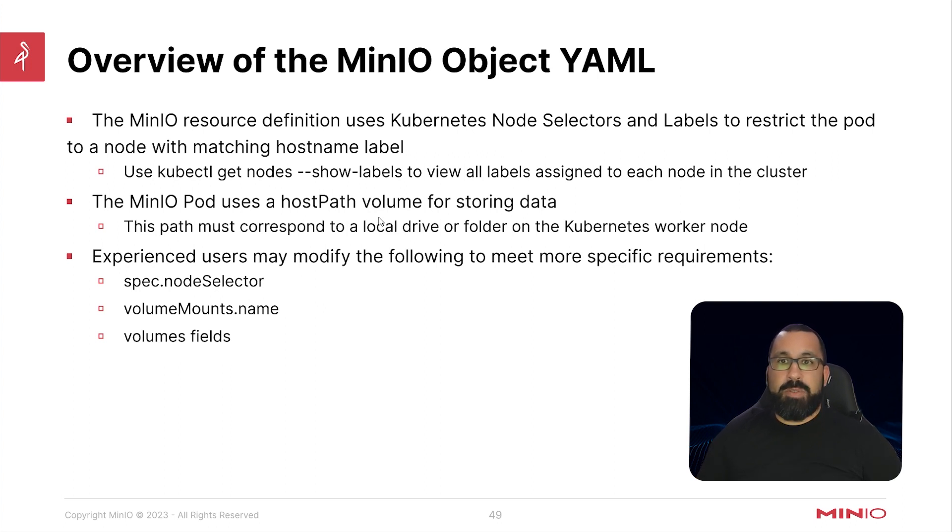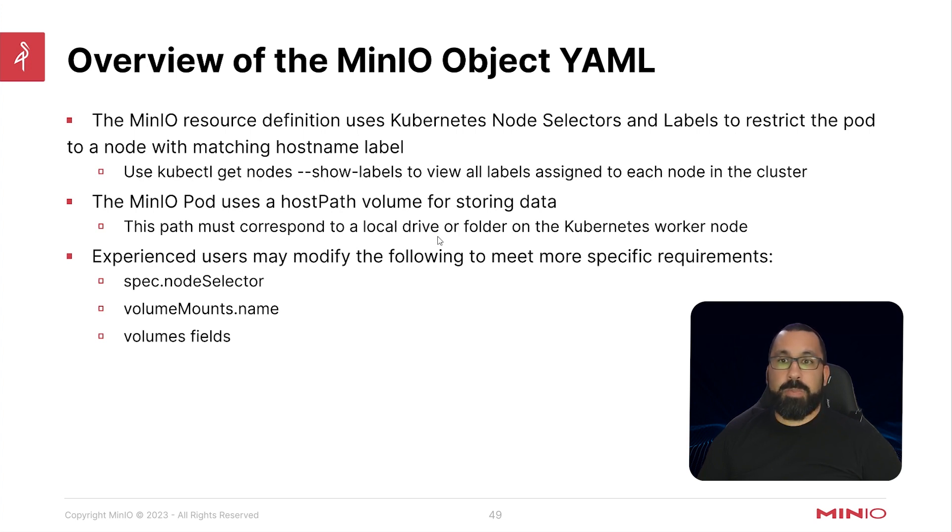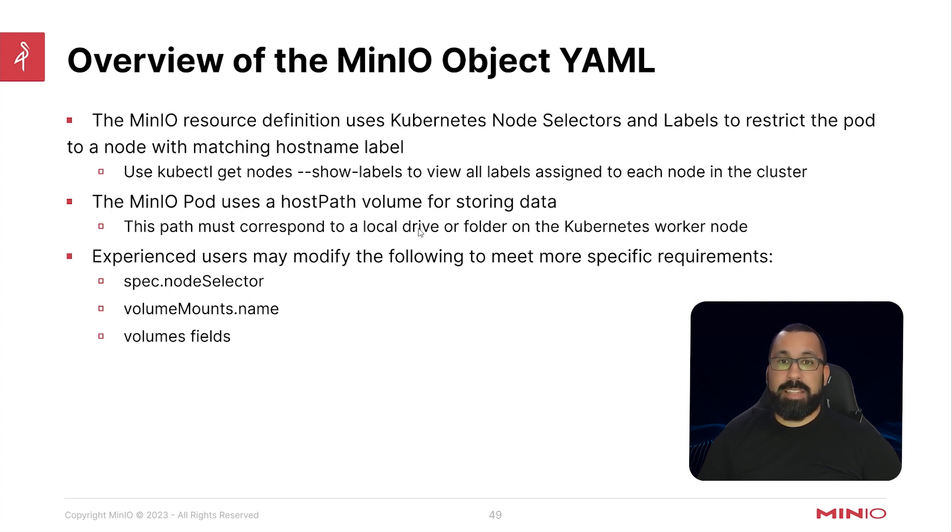The MinIO pod uses the host path volume for storing data or local path, and this must correspond to a local driver folder on the Kubernetes worker node. So again, you'll need to update this if you are using a different storage class and different storage provider within Kubernetes.